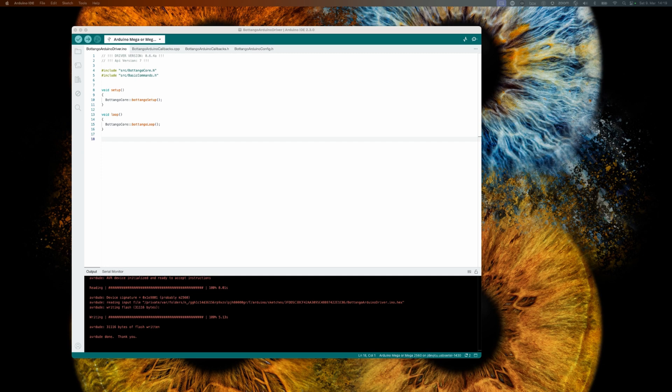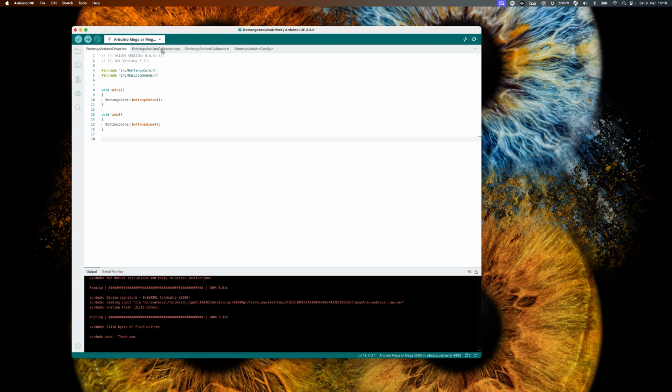For our modeled color changes to really become active, we have to do source code changes. So let's go back into our Arduino IDE. Open the file called botango_arduino_callbacks.cpp.